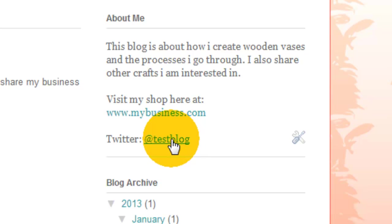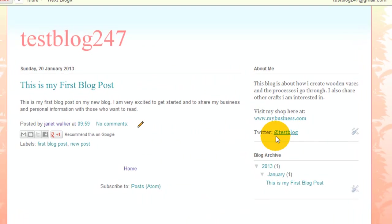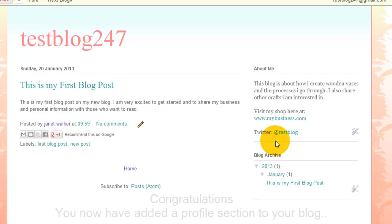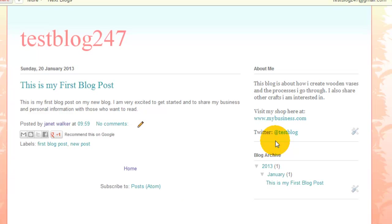And that's it. There you have it, there's a simple tutorial on how to add a profile section to your blog. Have a great day and I'll speak to you soon. Bye.